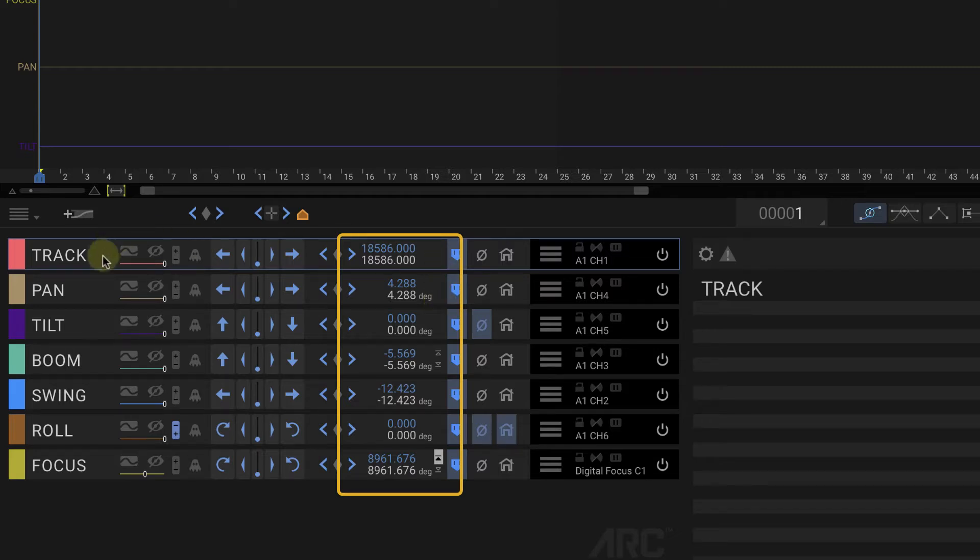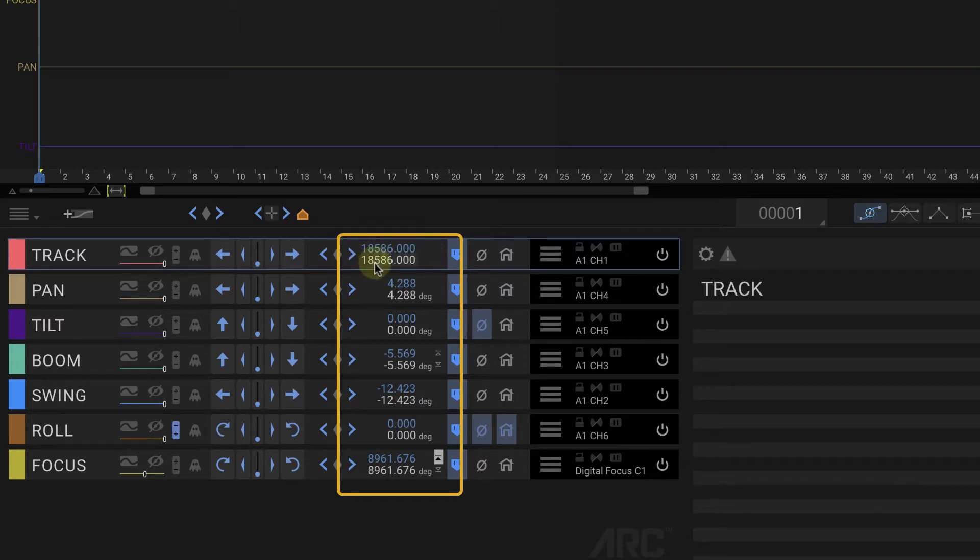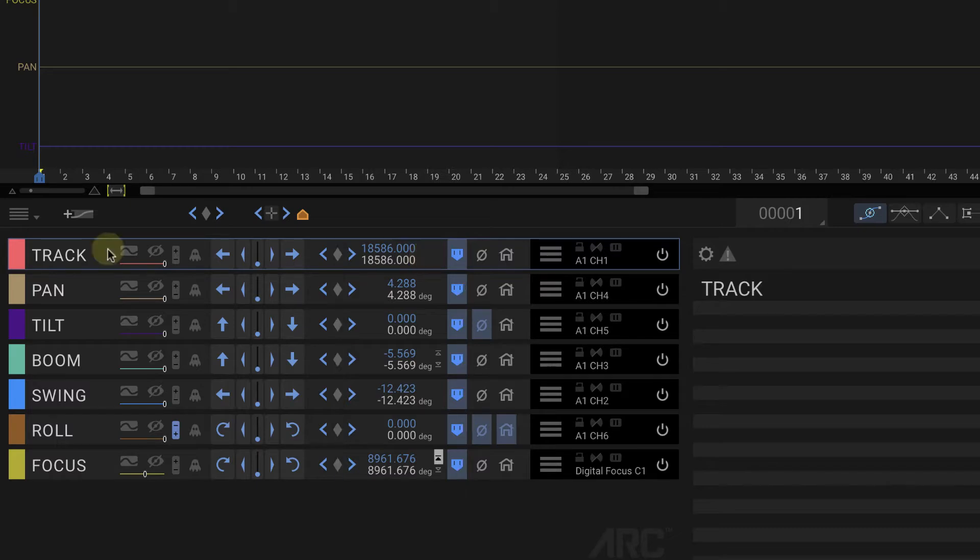For instance, this track axis I have set up here has not been calibrated, so the numbers are just the pure count of steps. It's not very useful as you're trying to plan out shots.